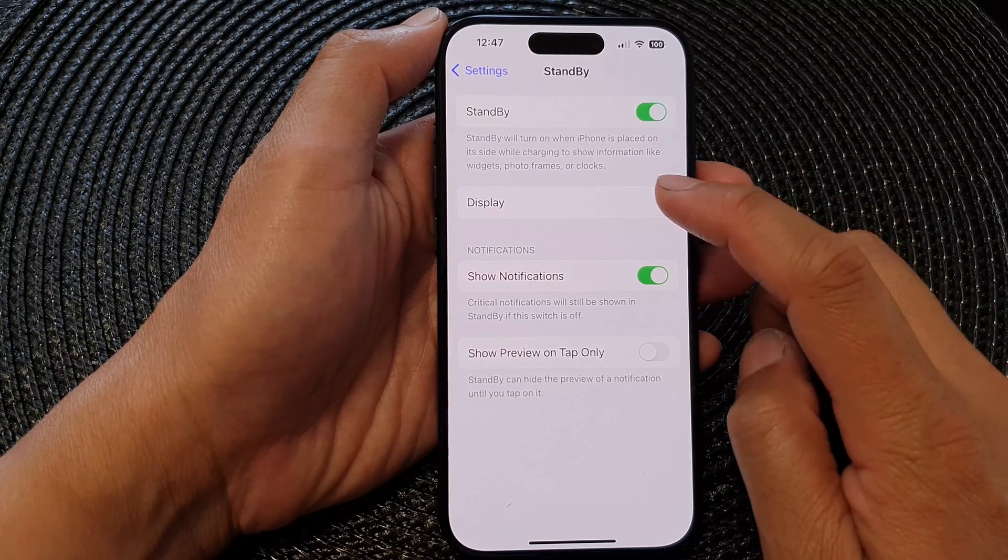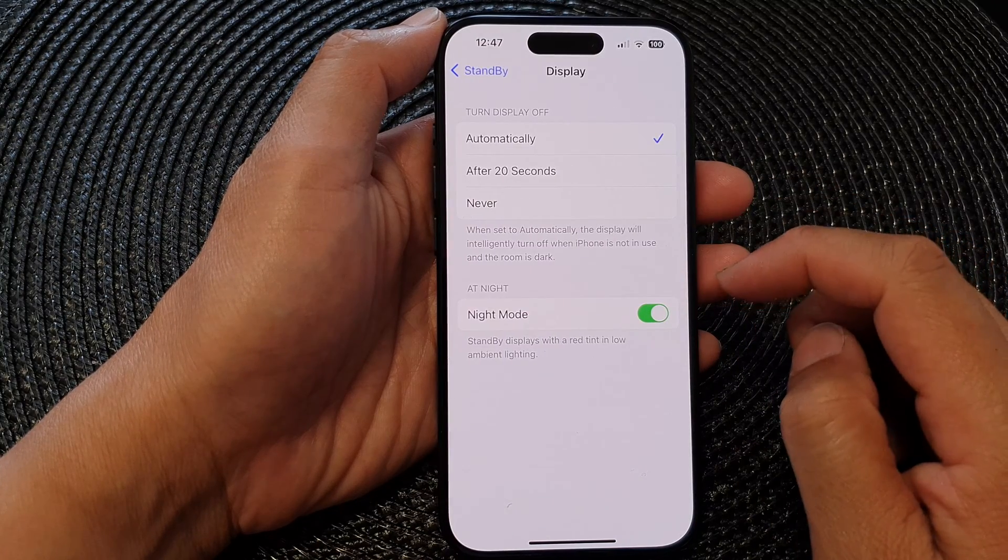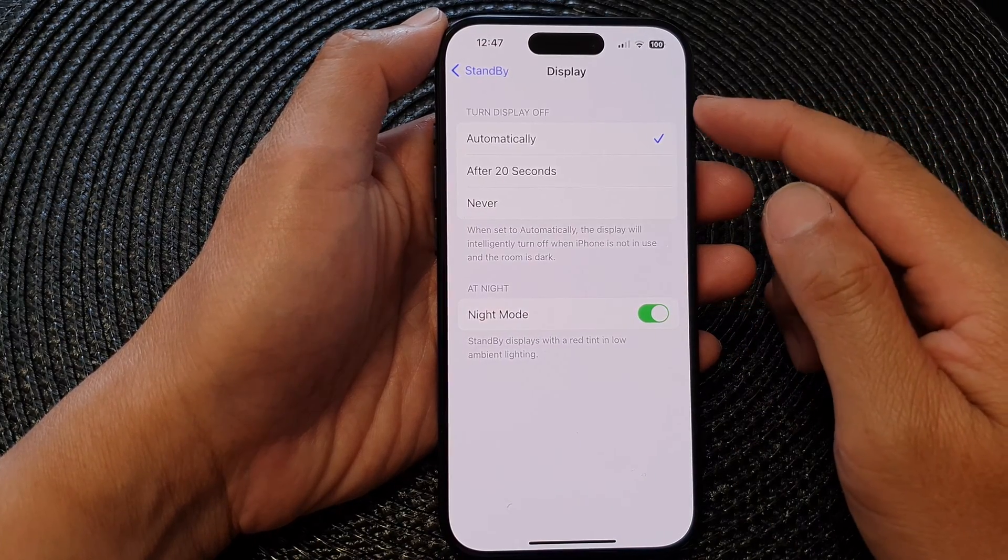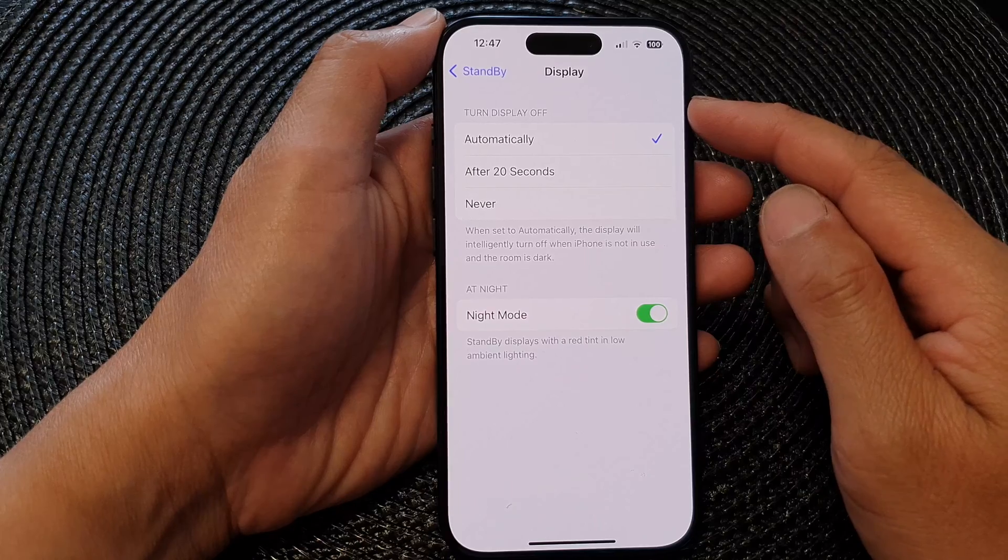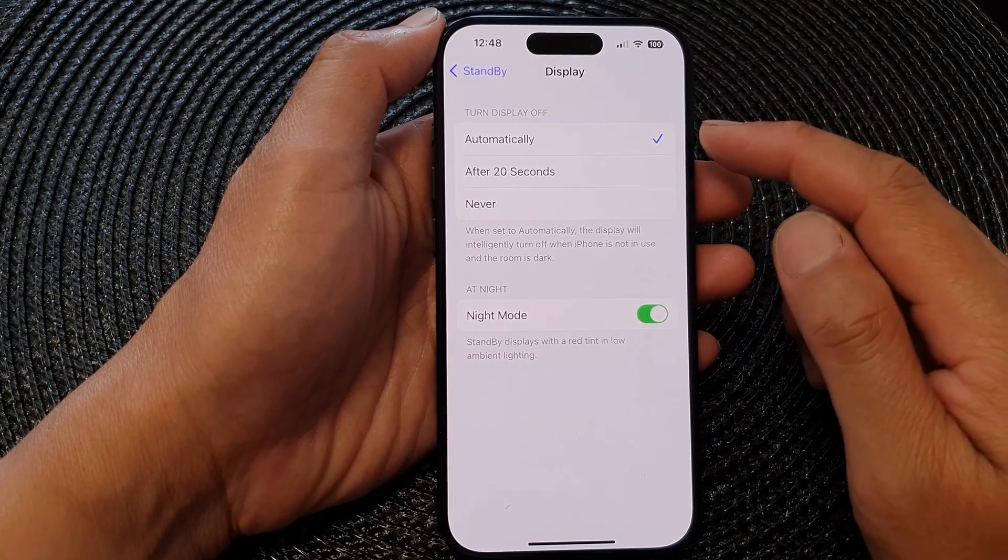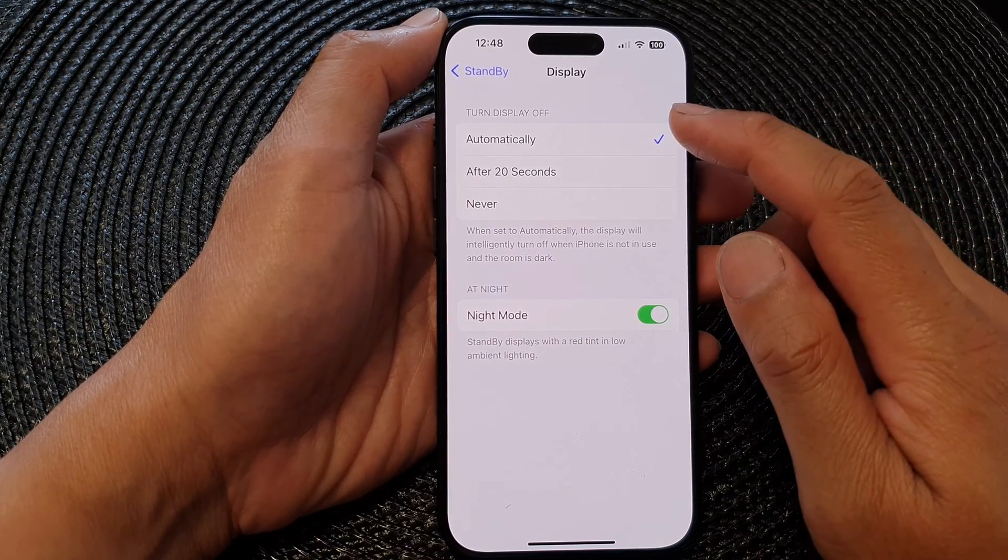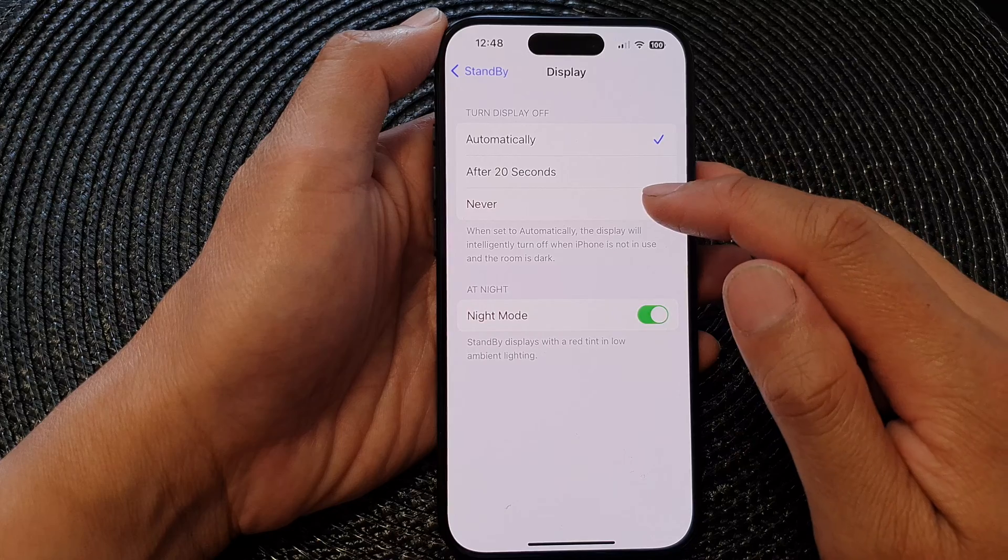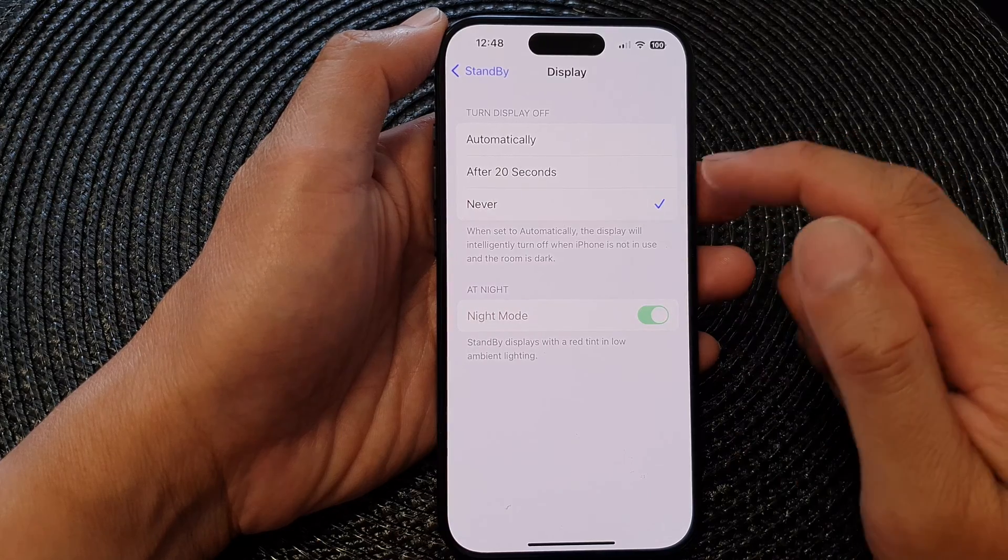In here, tap on Display, then go to the Turn Display Off section. In here you can select between Automatically and Never.